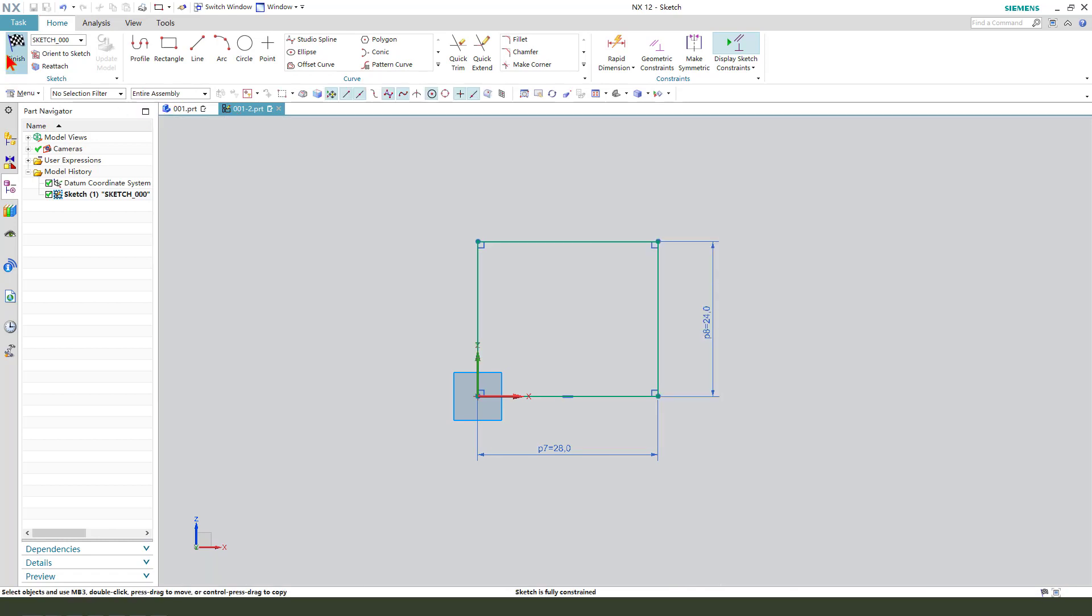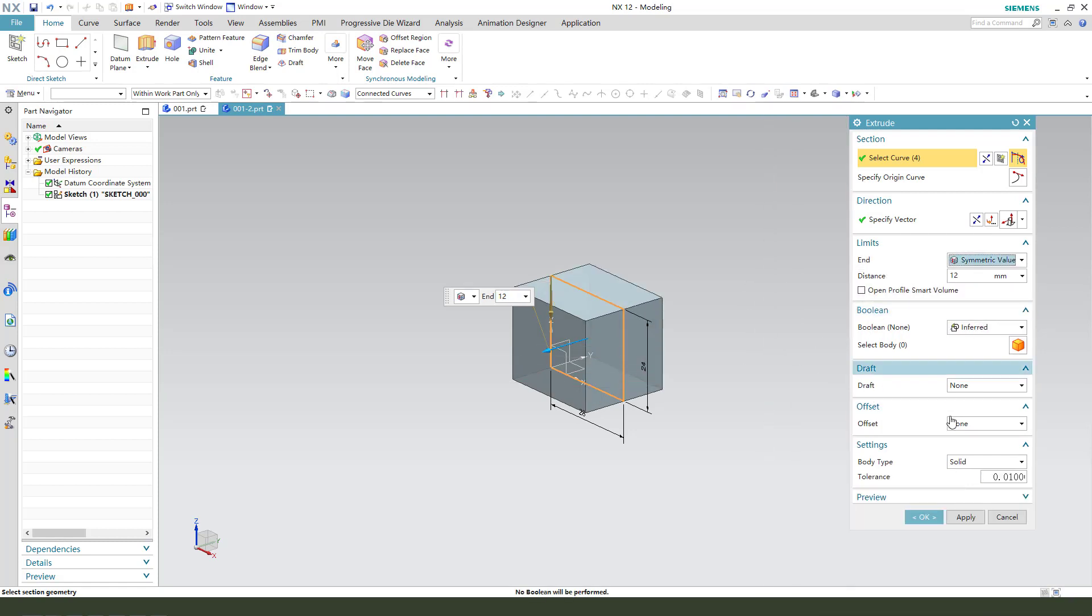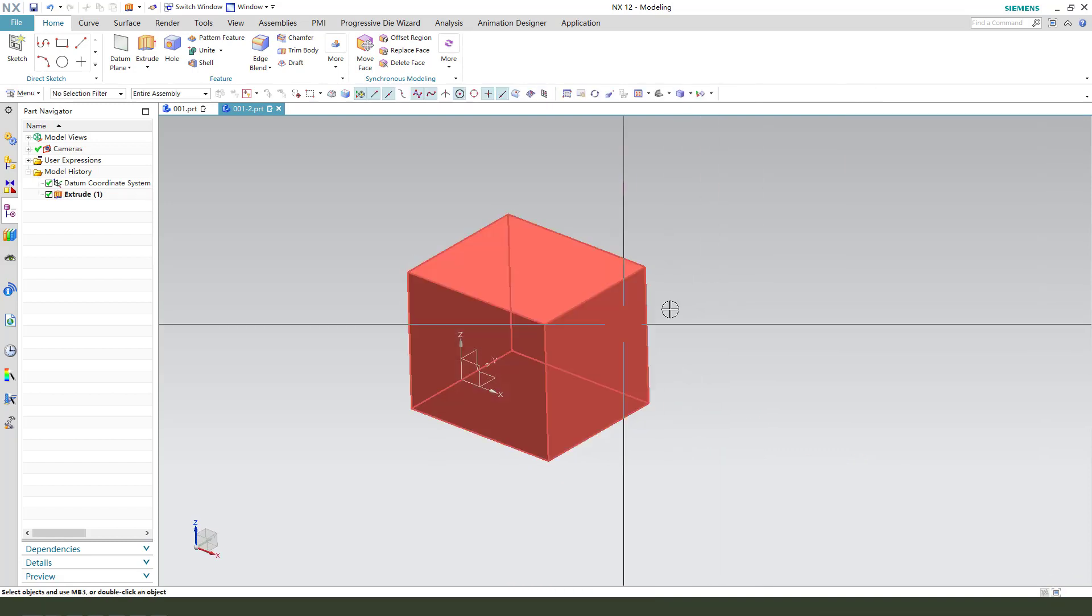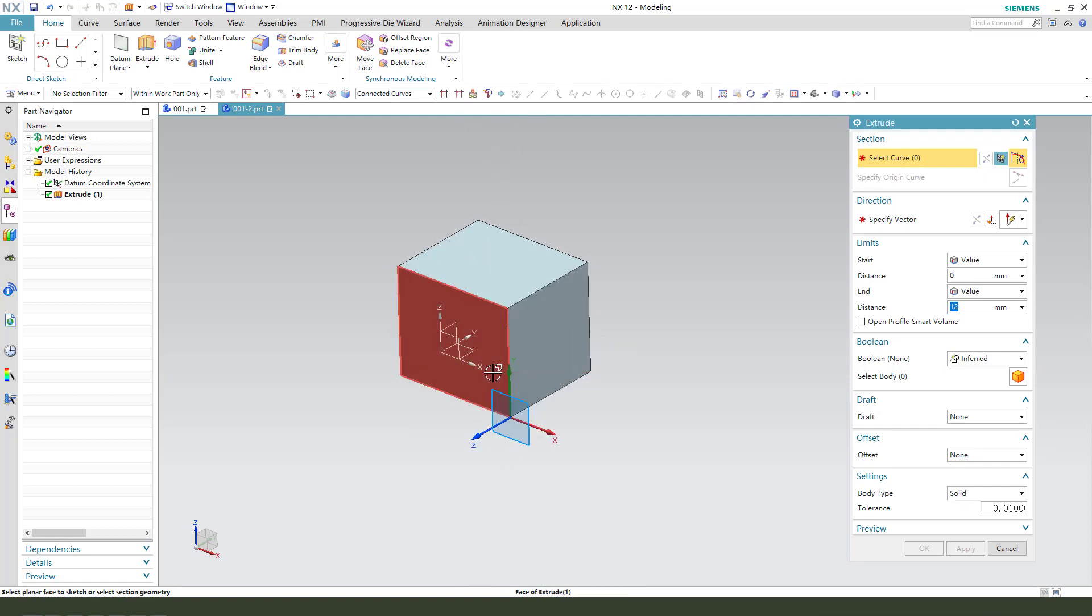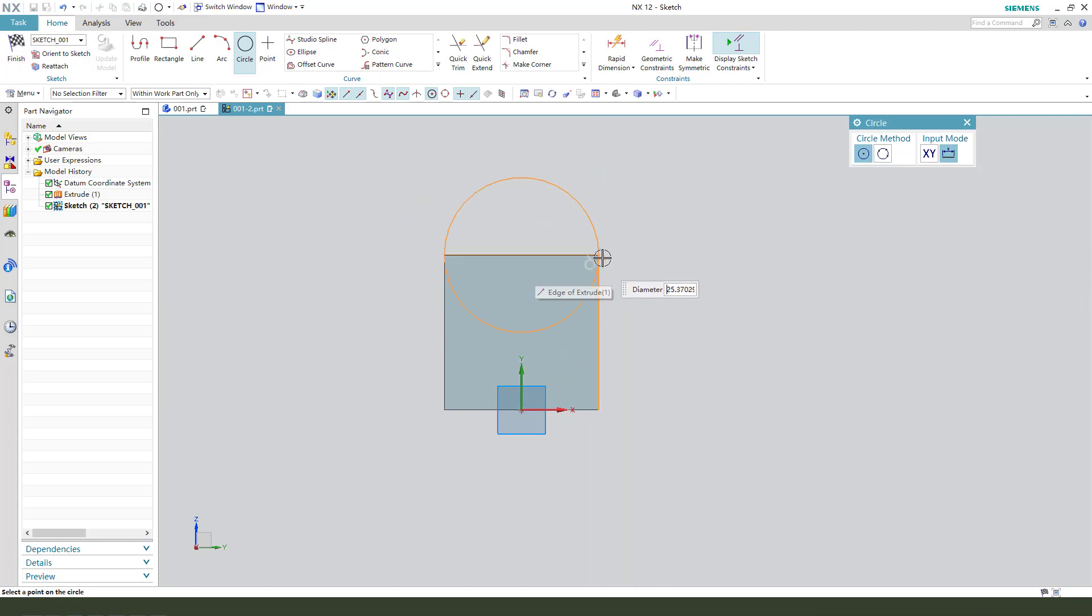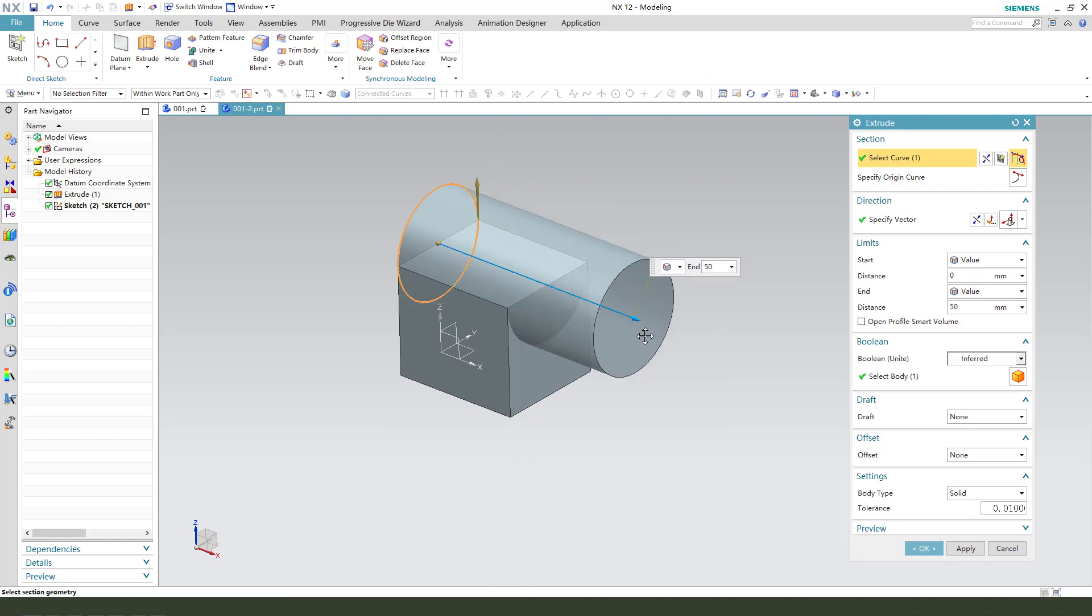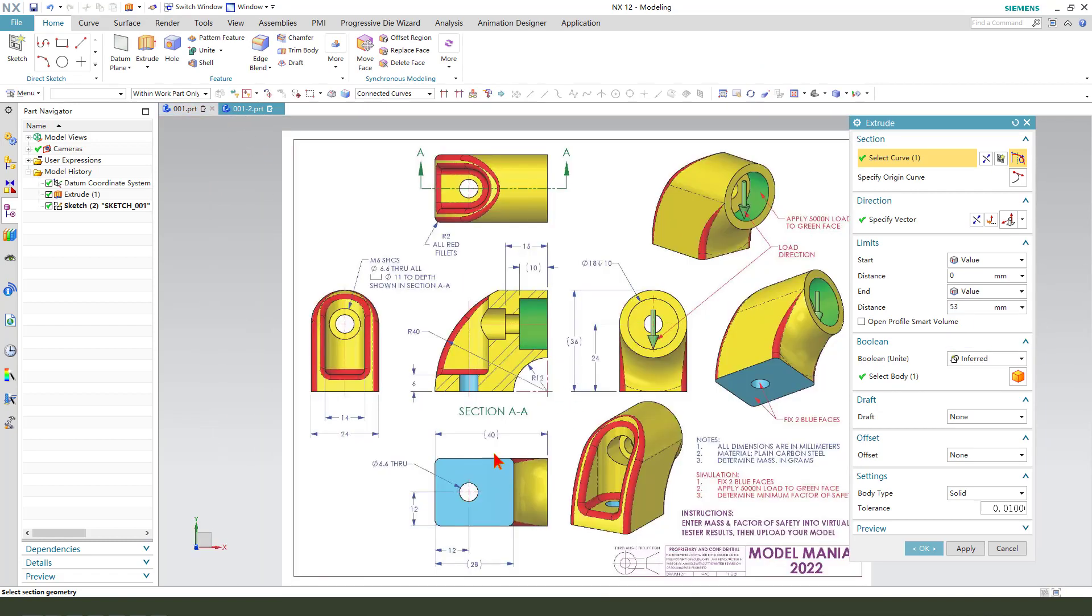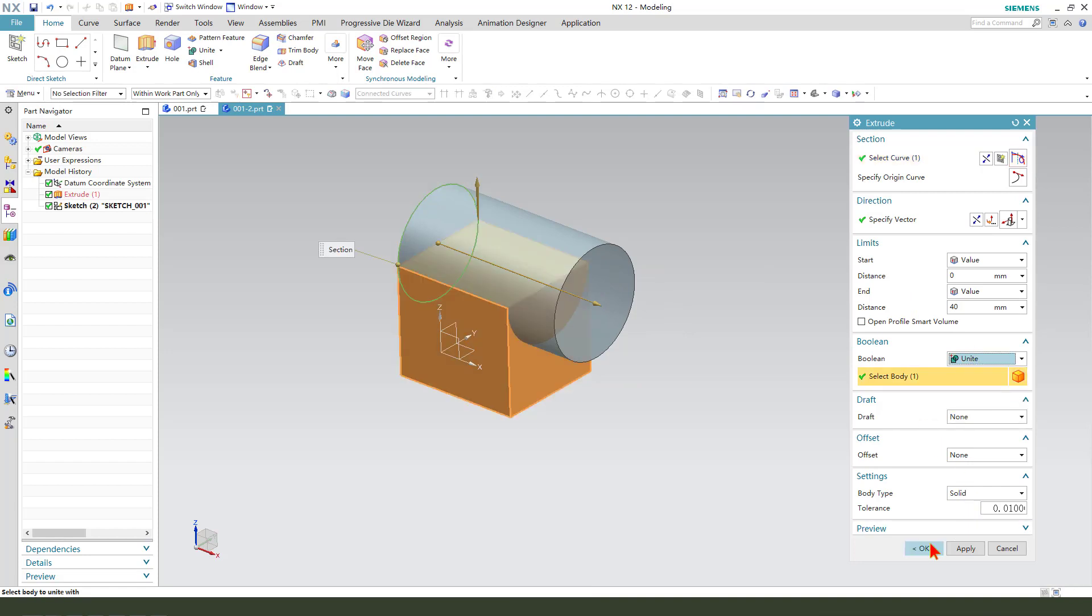Finish the sketch. The dimension, distance, twice, and we need to select symmetrical value. Next, create extrude, select YZ plane and create a circle. Finish the sketch. Then we apply the dimension, say 40. And blend unite.